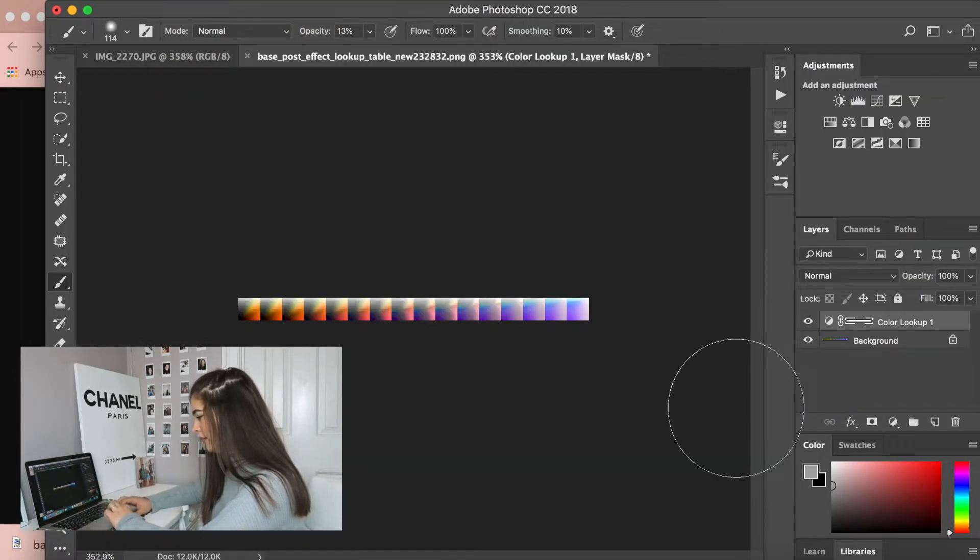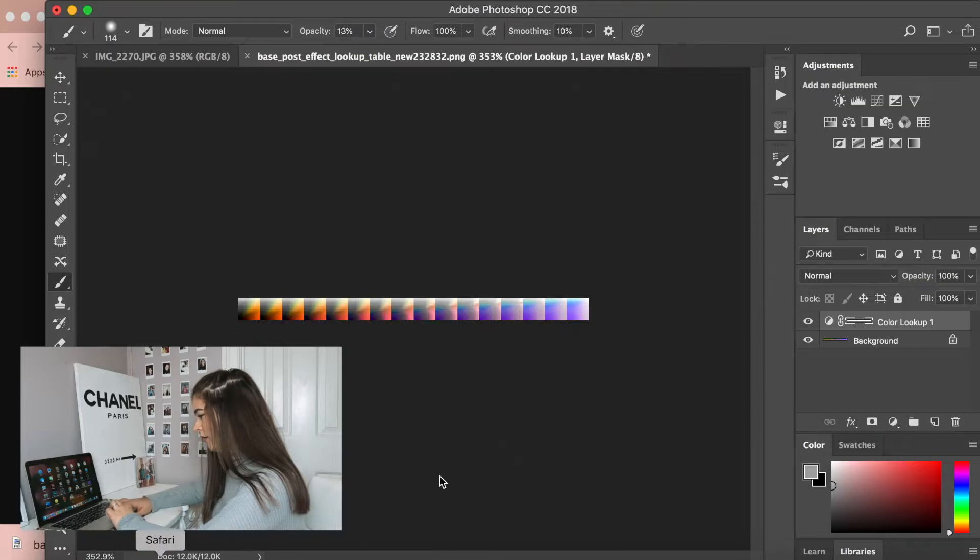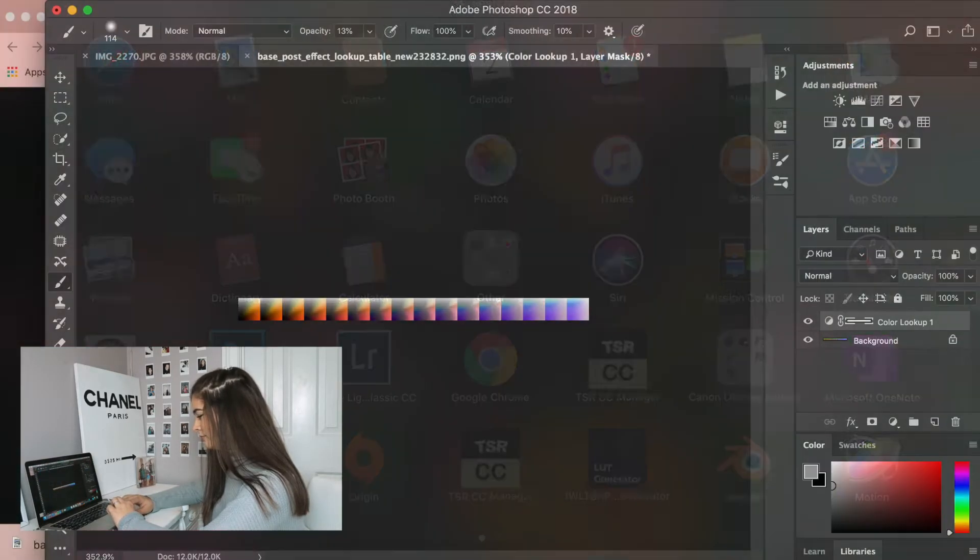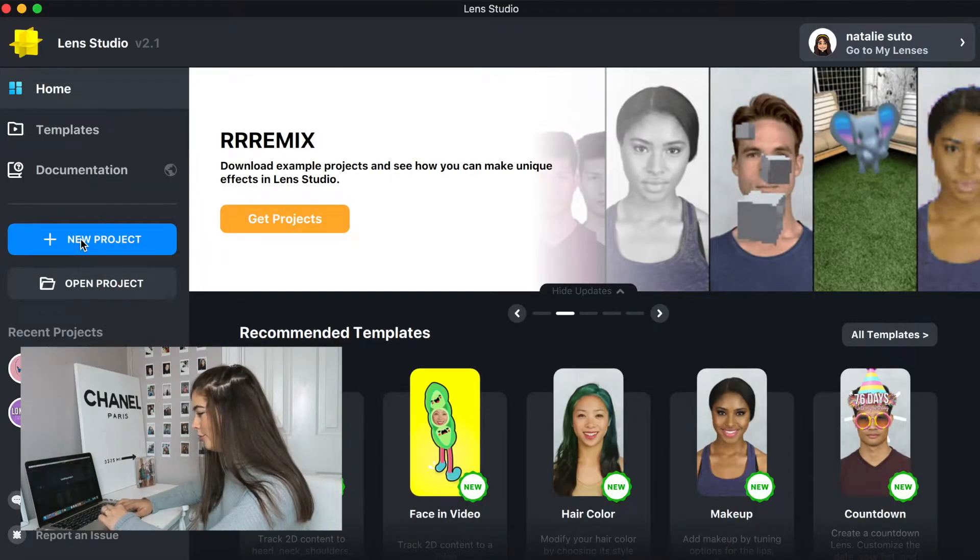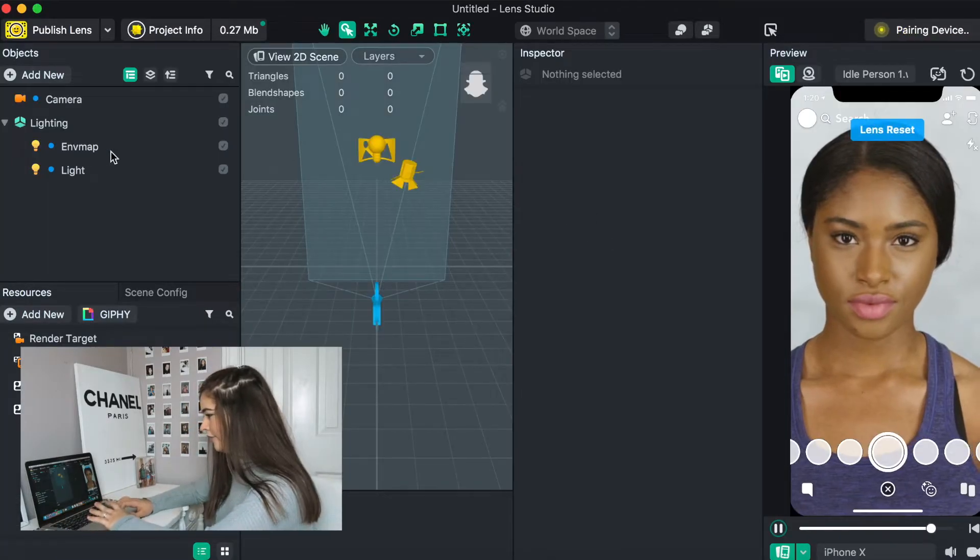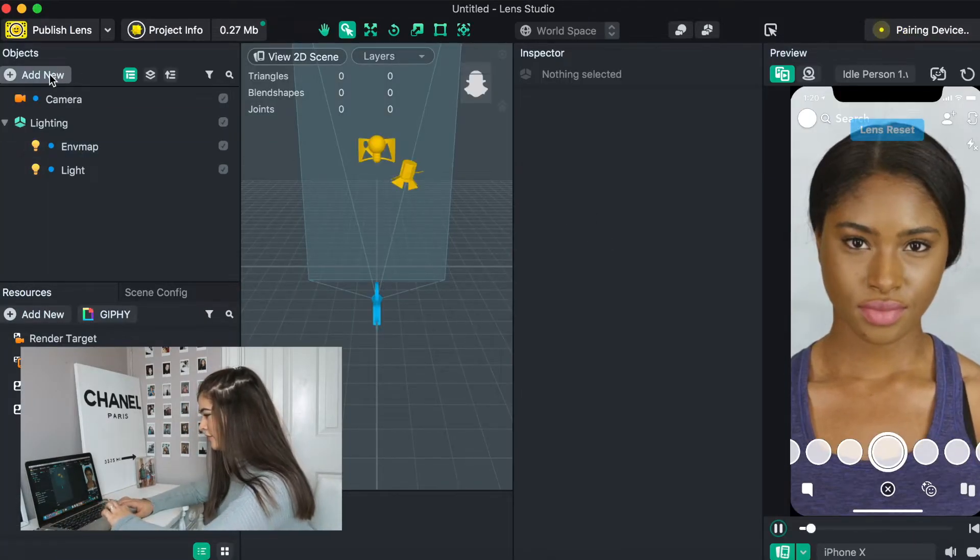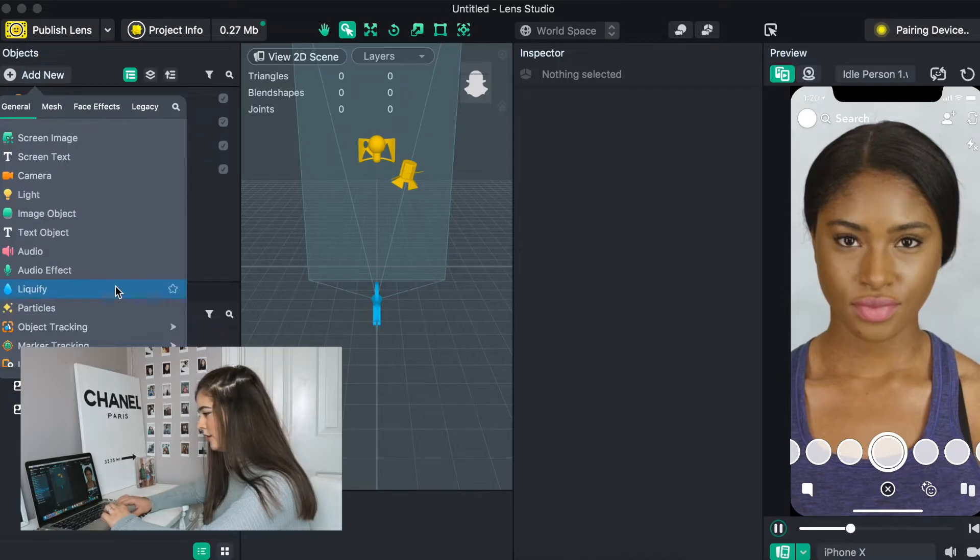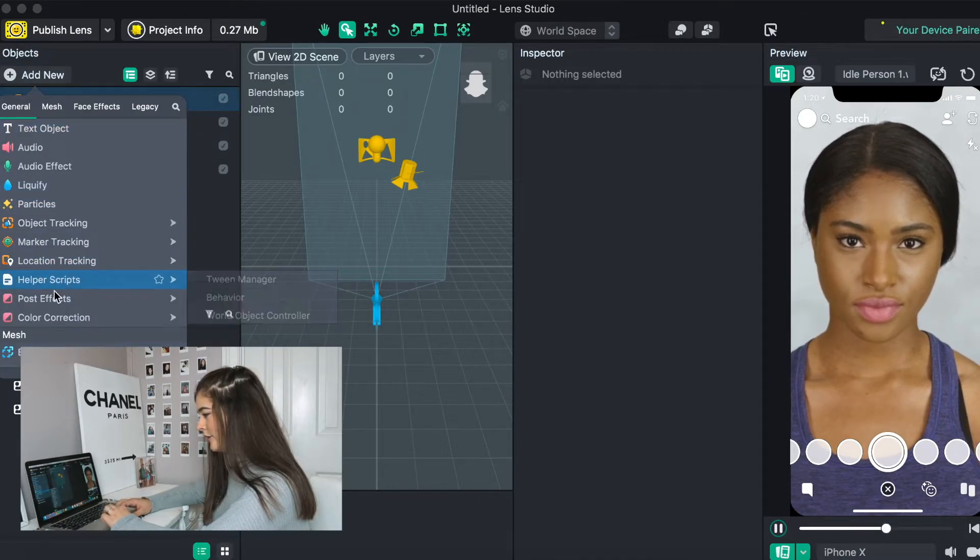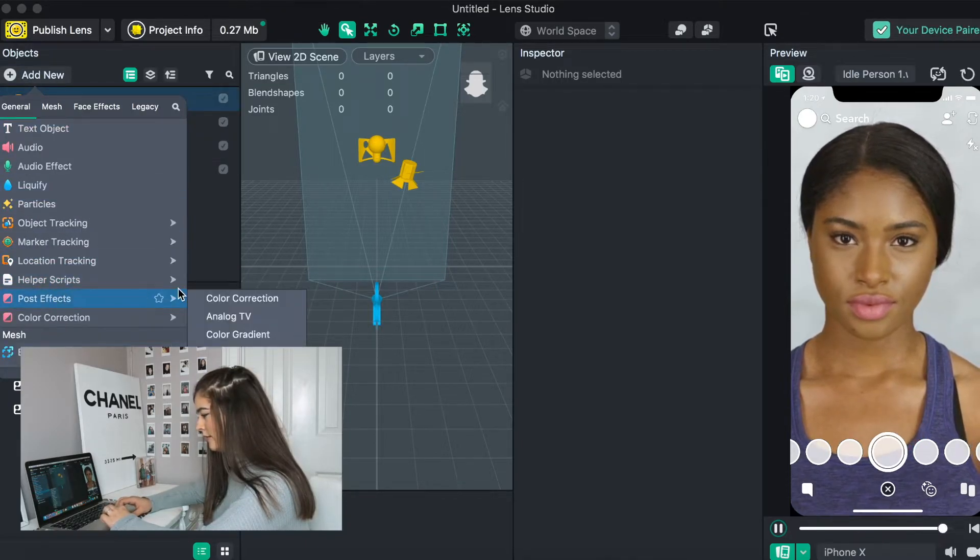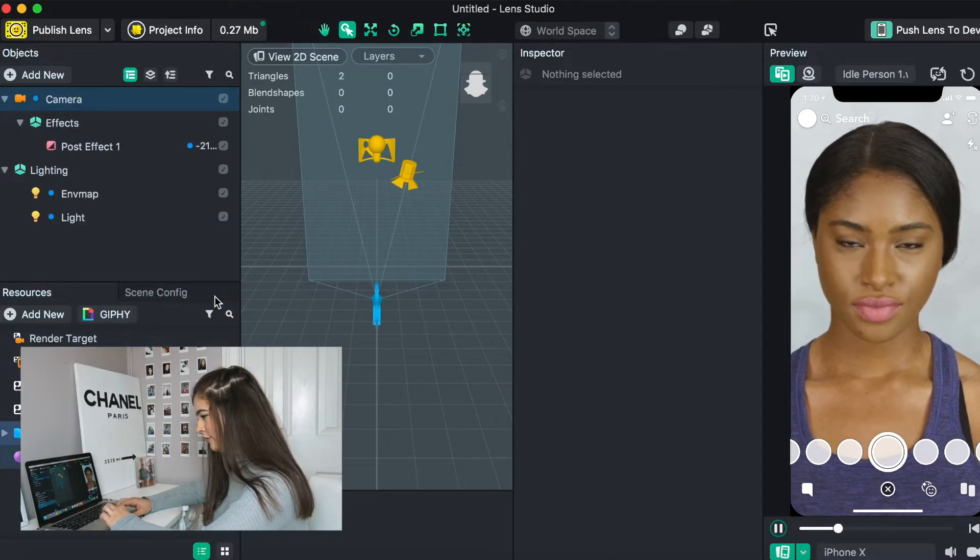The next thing you're going to want to do is you're going to want to open Lens Studio. You're going to want to open a new project. So now that you have your new project all set up, we're going to go to, we're going to press add new under objects,